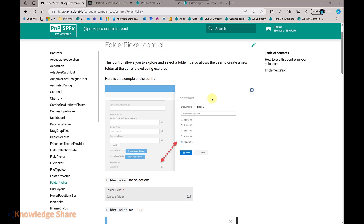What this control mainly does is, based on your configuration, it will help you to iterate through the folders and then pick a folder. Some folders are configured inside the document library and it will display all the folders. Keep in mind, this will display only the folders, not the content inside the folder. It will traverse inside the subfolders irrespective of whatever the level, allowing you to choose the folder.